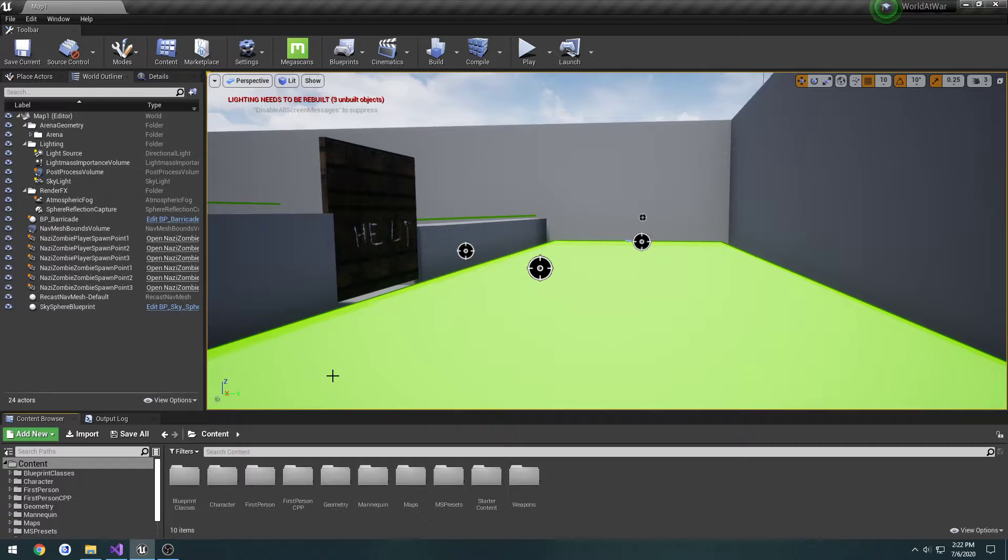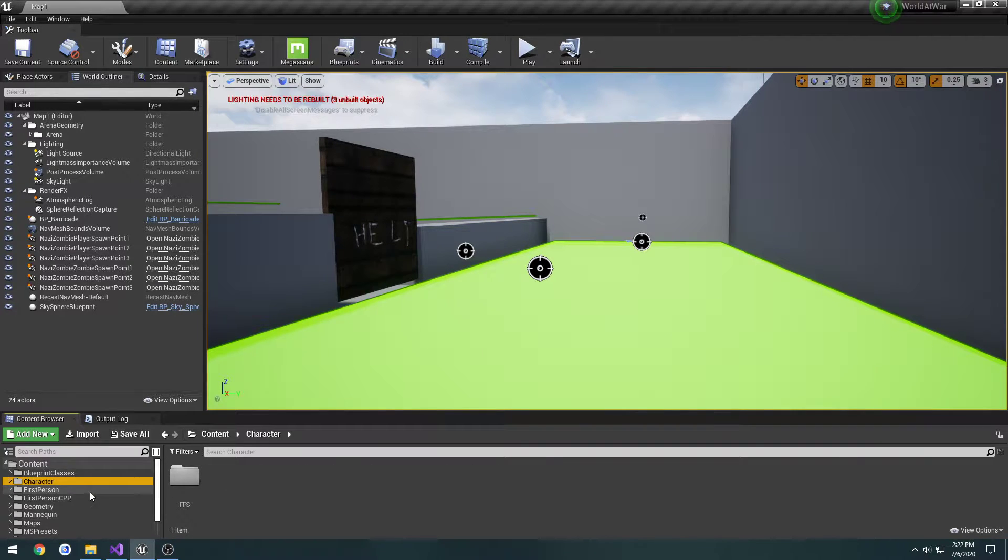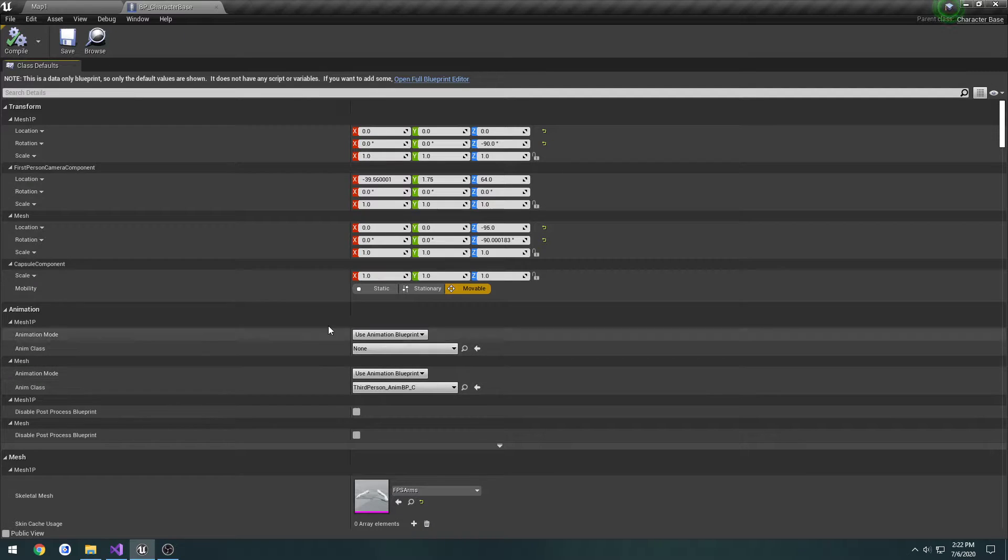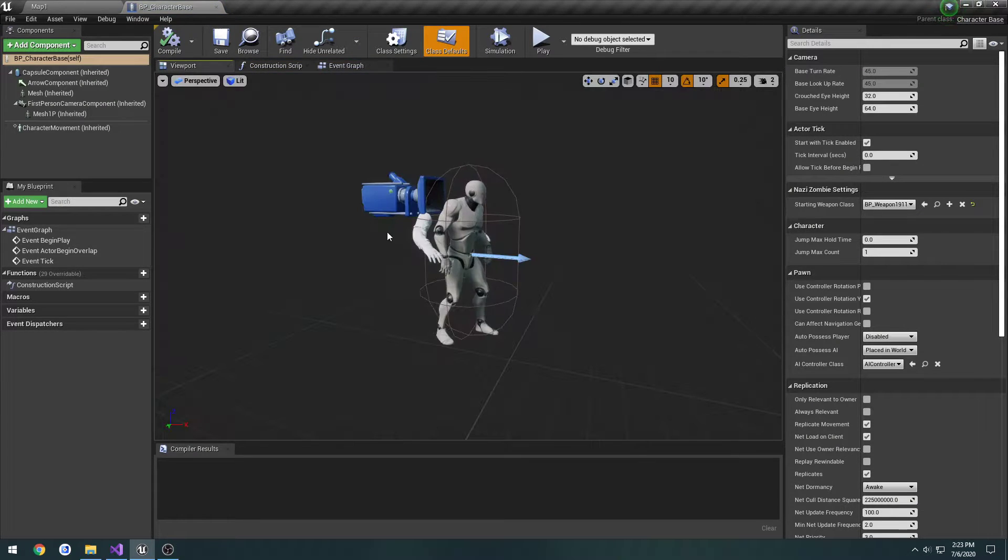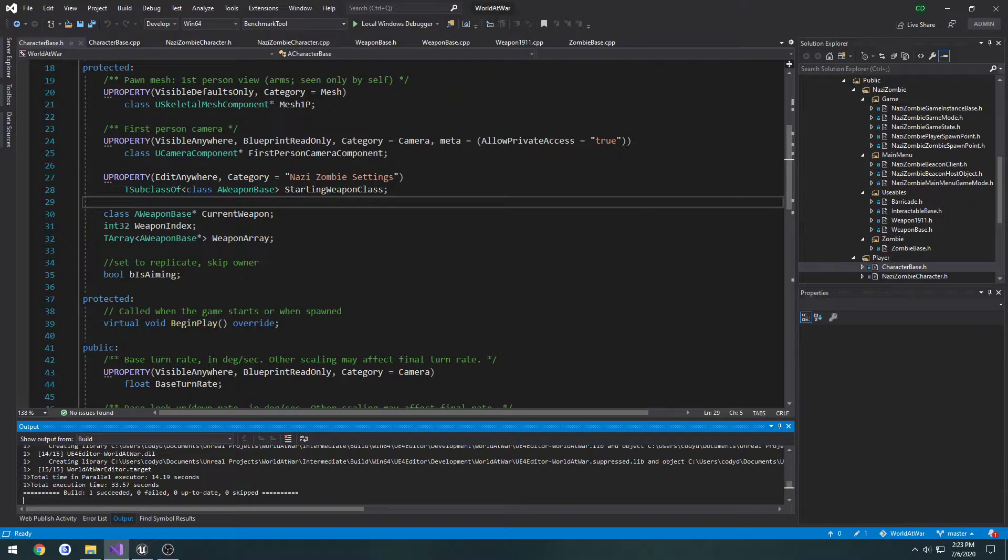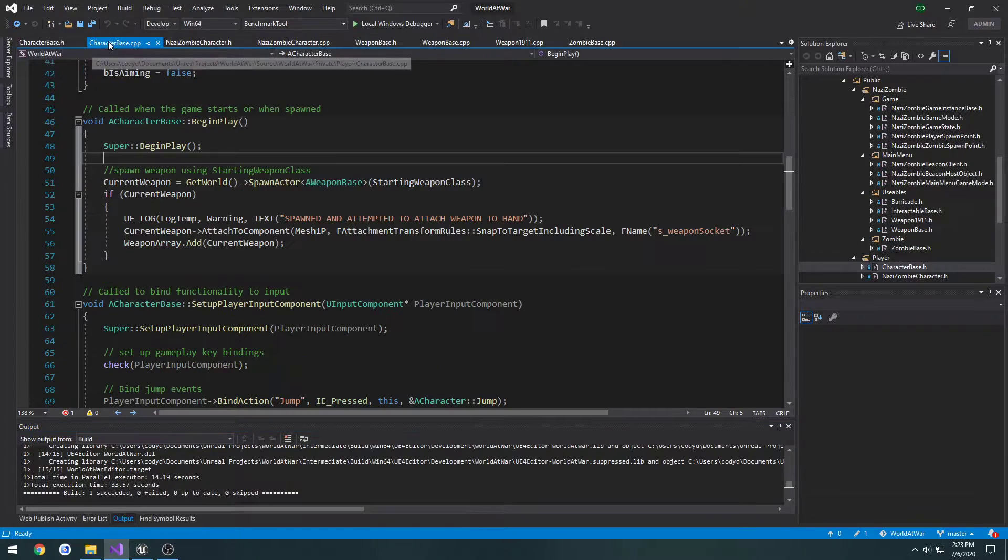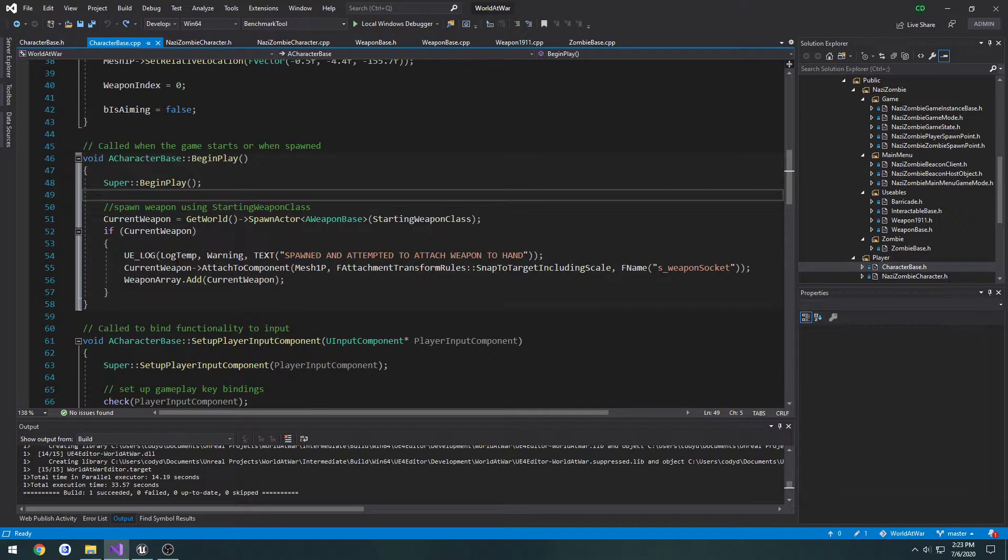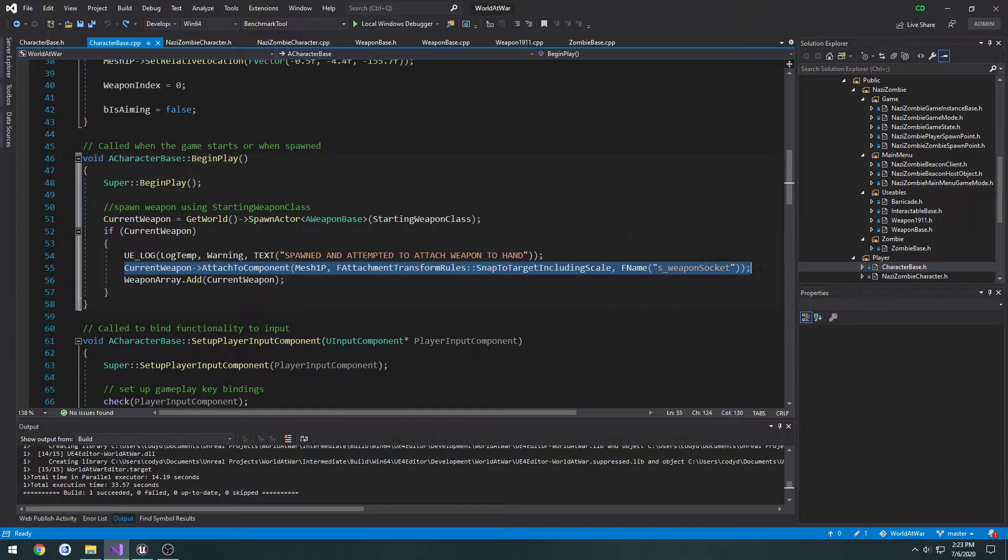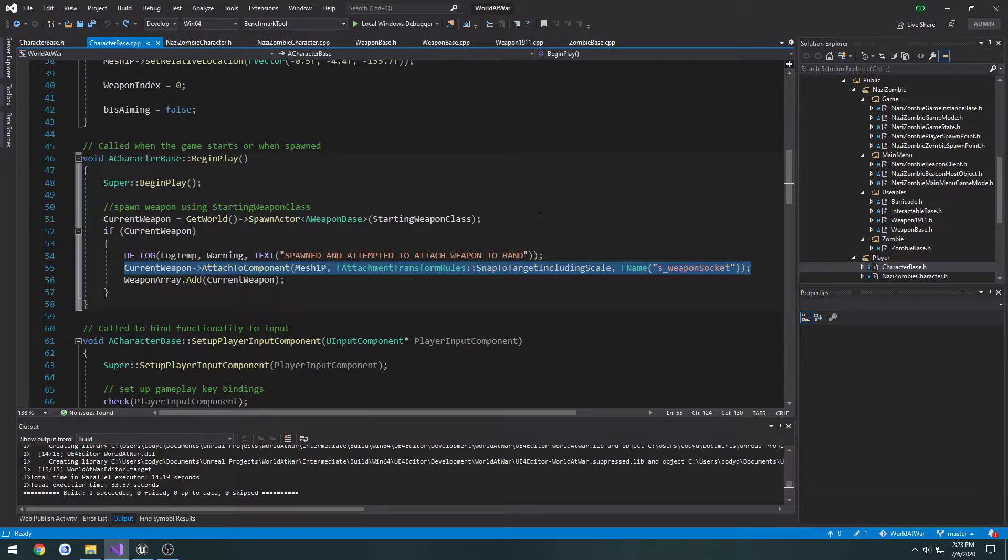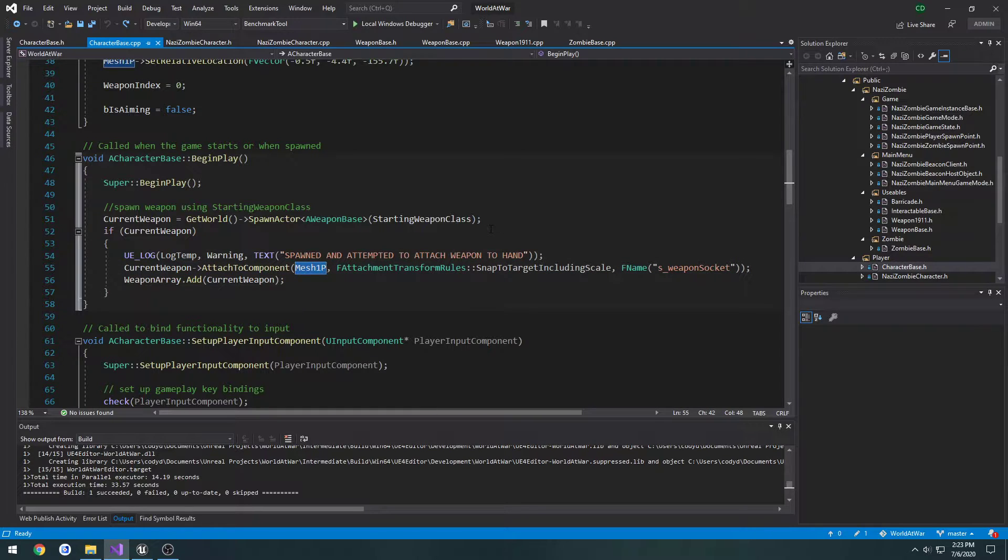I'll show you what I mean as I go into this. I'm going to load up our player class so I can visually show you what I'm talking about. In our character base cpp and our begin play, we currently spawn the weapon actor and attach it to our hand. This is happening for all clients and server, just for everybody.